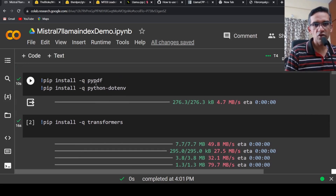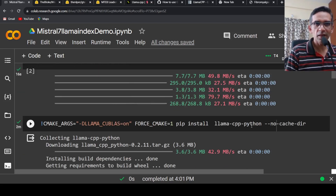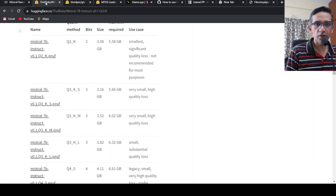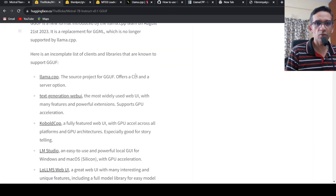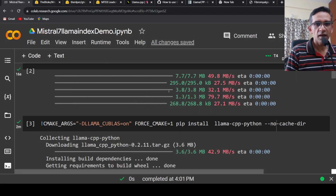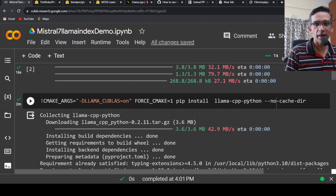I have to install pypdf, transformers, and LlamaCPP Python, because I am making use of GGUF or quantized models. For it to make use of GPU plus CPU, this is the installation command.